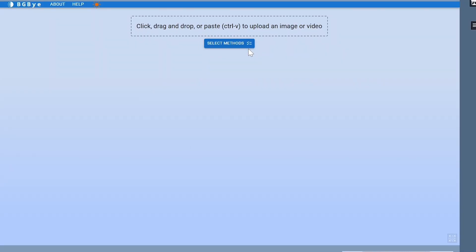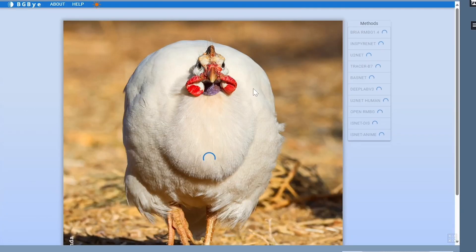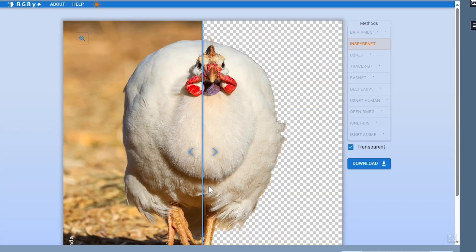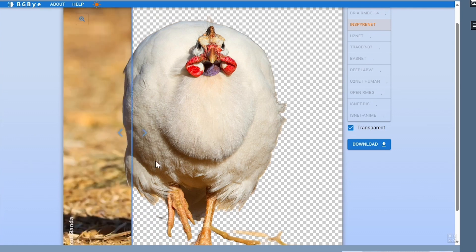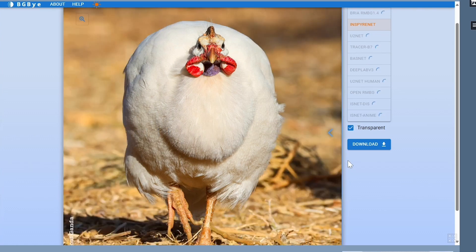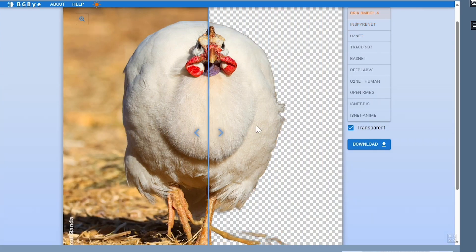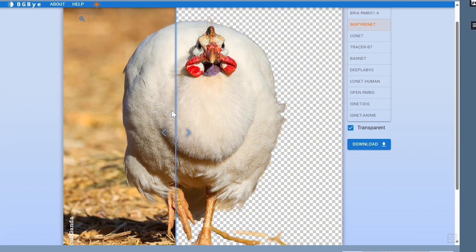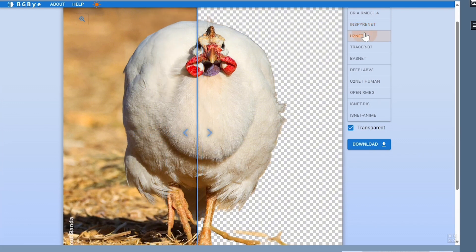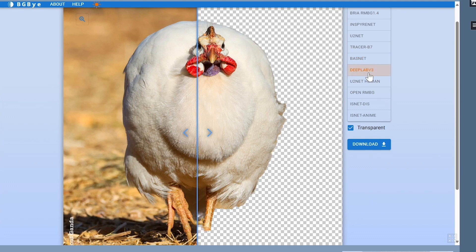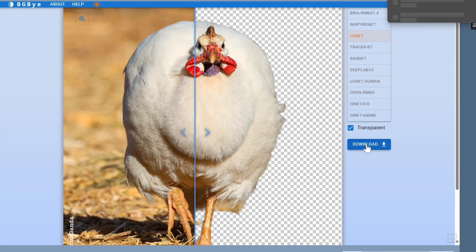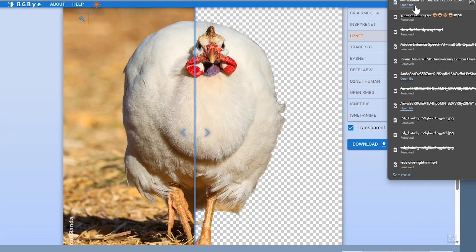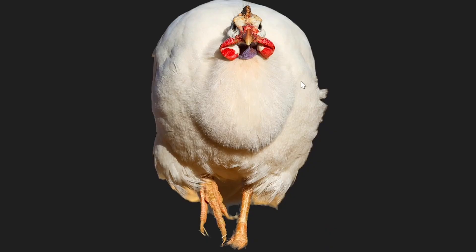Next is BGBYE Background Remover. BGBYE Background Remover is a fantastic free tool that uses advanced AI to remove backgrounds from images and video. The tool uses 10 state-of-the-art AI models to make background removal accurate and efficient. So whether you're working with photos or videos, BGBYE has you covered. What's great about BGBYE is that it's not only free, but also open source. This means you can use it without any cost and even tweak it or run it locally if you want.